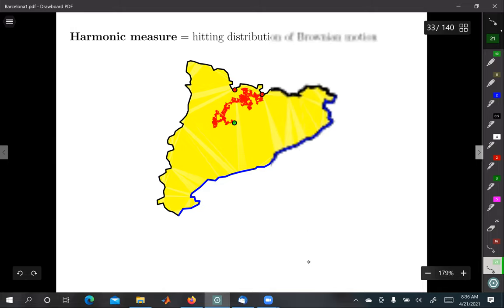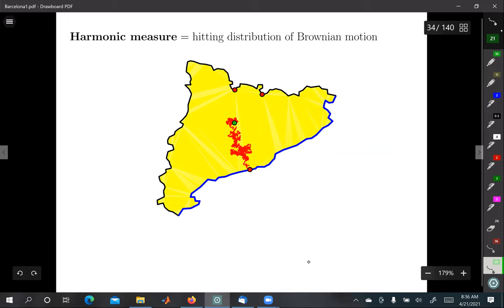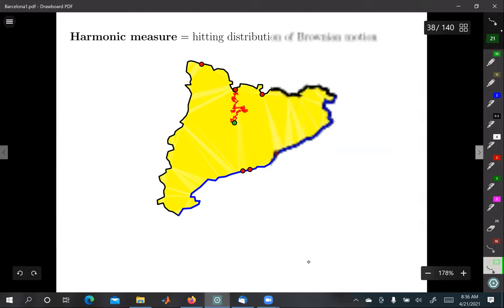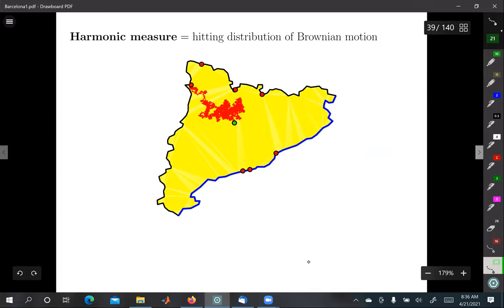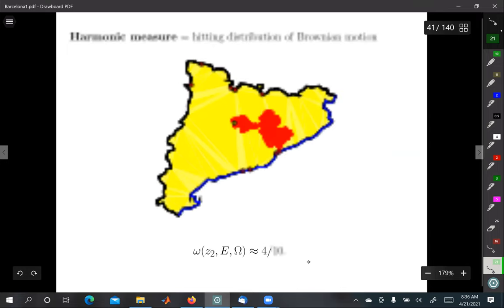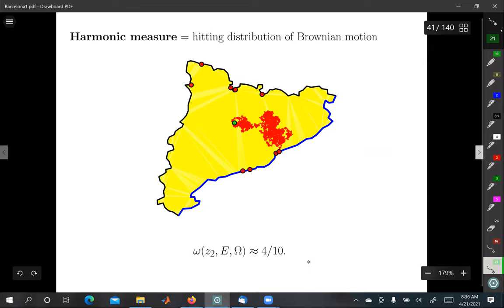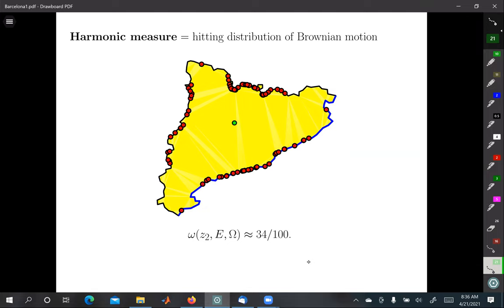Let's take a look — we'll do 10 examples first. Out of our first 10, we hit that piece of the boundary four times. The harmonic measure from that point looks like it's about 40 percent. We can jump up to 100, and we get about 34 out of 100. This is the intuitive picture of what harmonic measure is: given a base point, what's the chance that you hit a particular piece of the boundary?